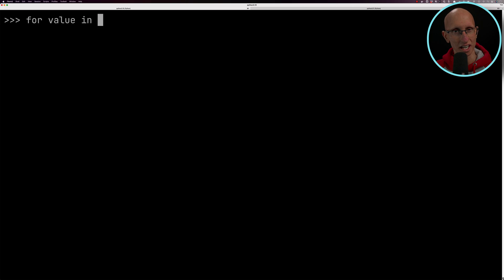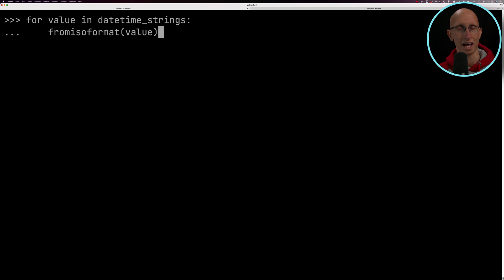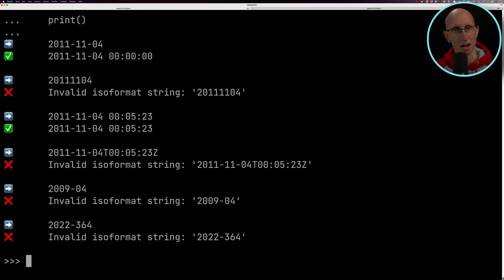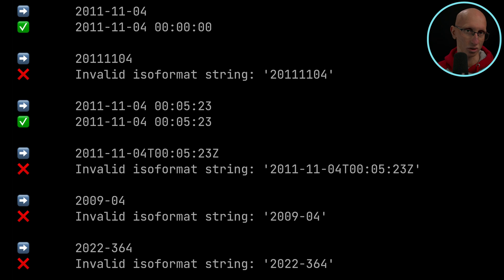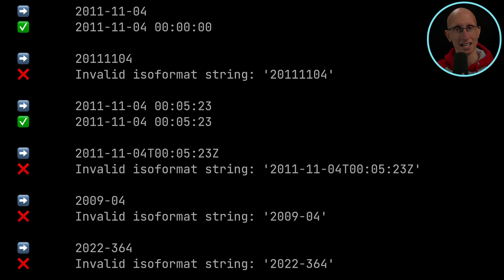Let's iterate over those strings and see what happens. The standard one with the year, the month, and the day is all good. If we take out the hyphens, not so good. If we put in a time with hours, minutes, and seconds, that still works.